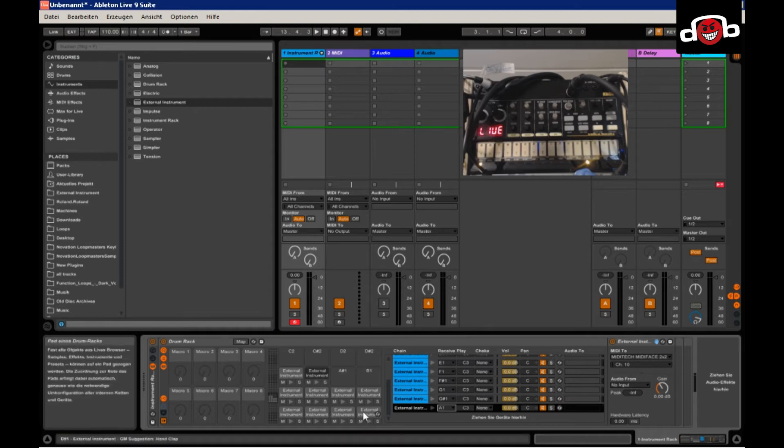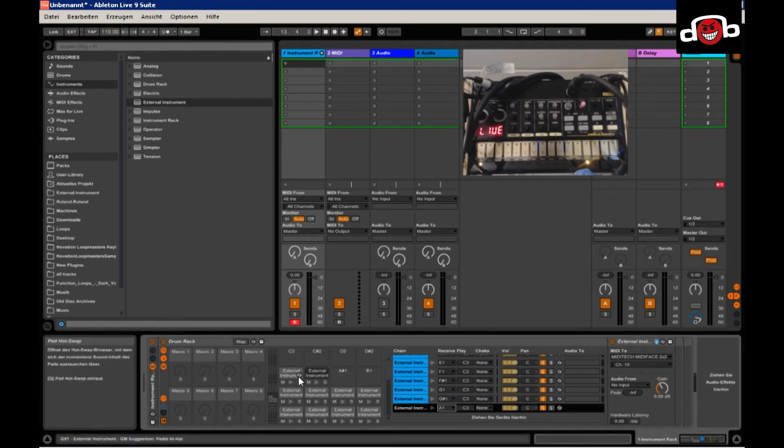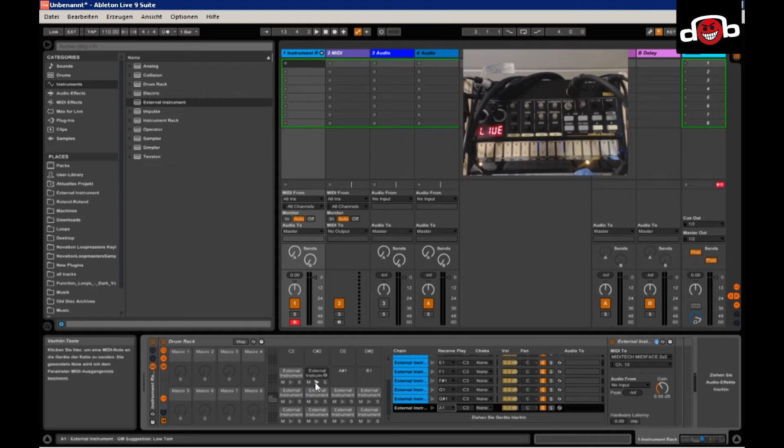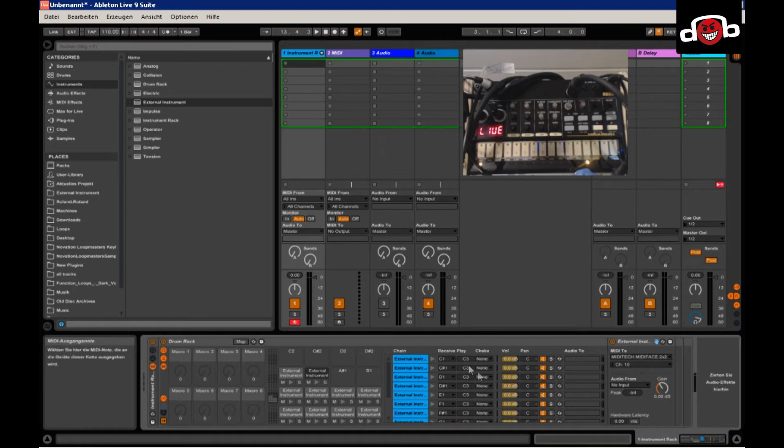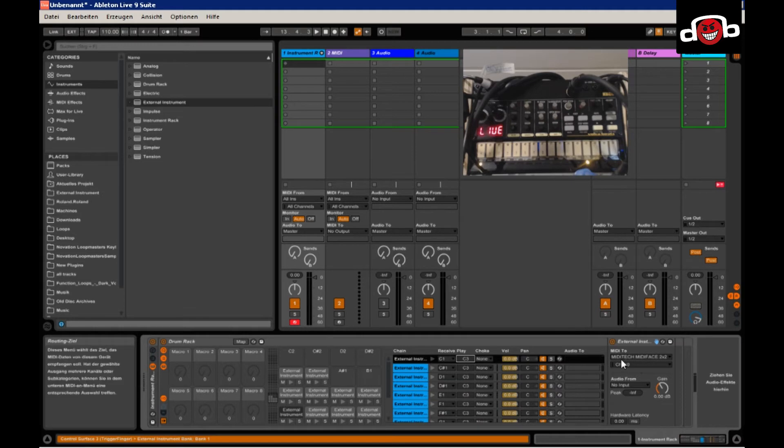So now you got the 10 available sounds pretty much on your Volca or the pads assigned to them. So now we have to choose the destination, which will be in this case C1.